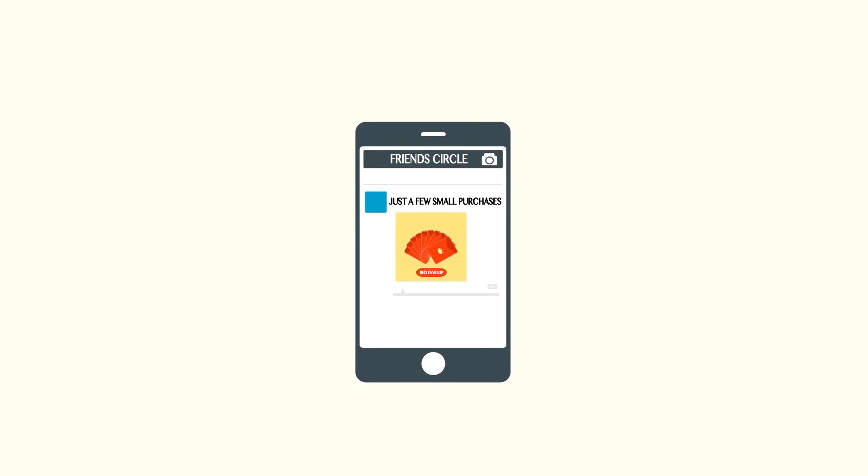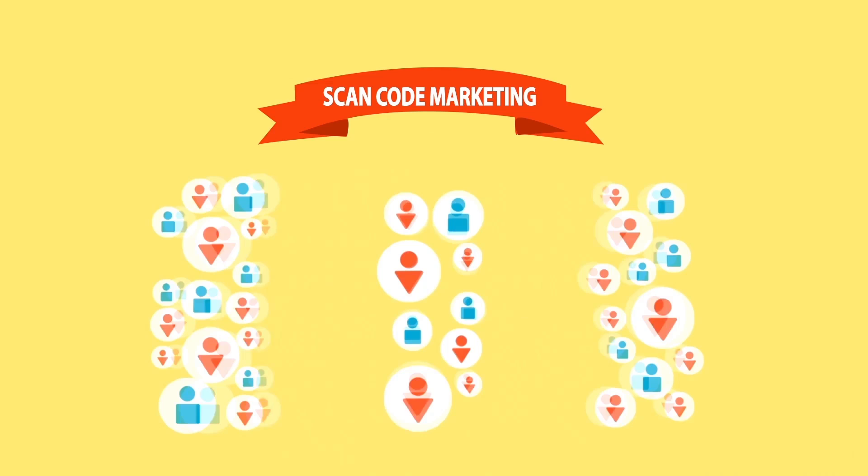ScanCode marketing can provide you quality information about your customer's background and consumer behavior. This can prove useful for future planning on sales and marketing activities.